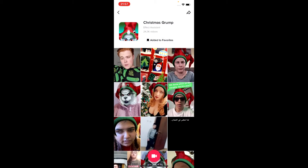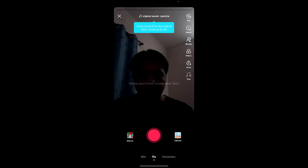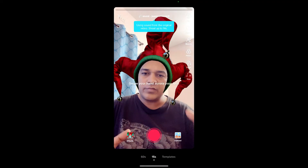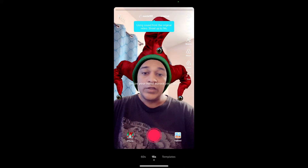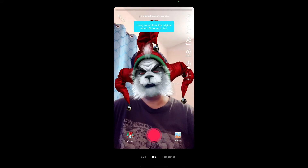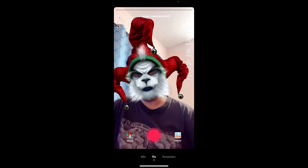From the effect page, you can add it to your favorites. At the bottom of the screen you will see the record button — tap there and you can use the filter. If you are not getting the filter this way, here's what else you can do.